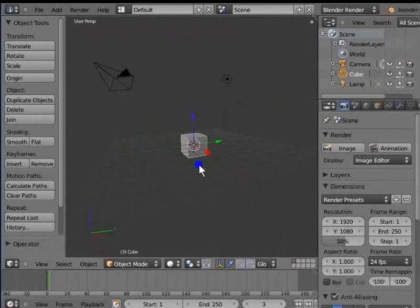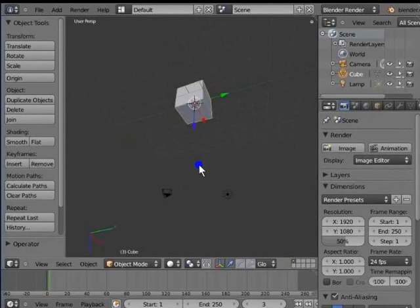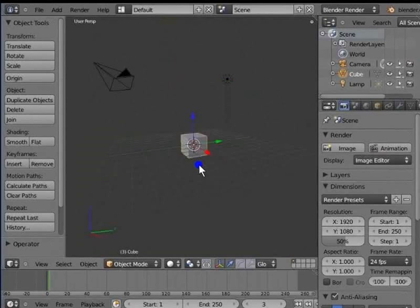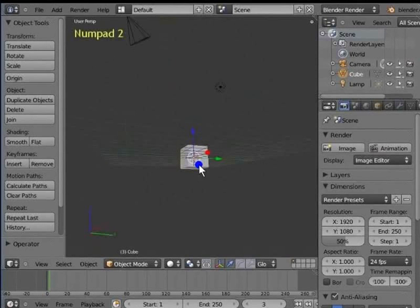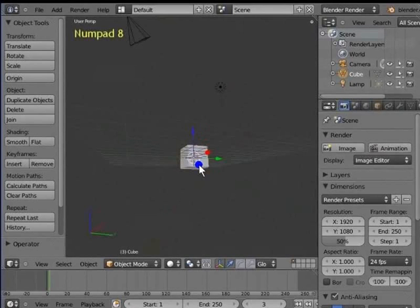Hold Ctrl, Alt and scroll the mouse wheel upwards — the view rotates upwards. Hold Ctrl, Alt and scroll the mouse wheel downwards — the view rotates upwards. You can also use the shortcut keys 2 and 8 on the Numpad. Press Numpad 2 — the view rotates upwards. Press Numpad 8 — the view rotates downwards.